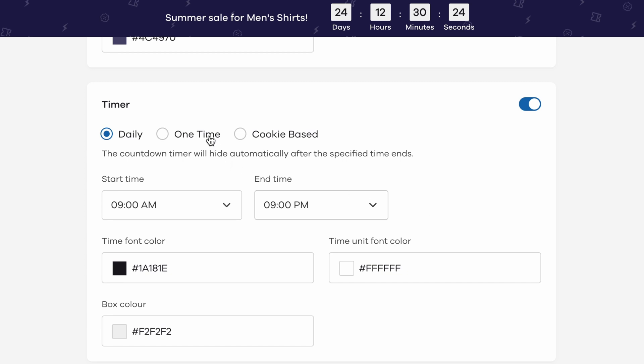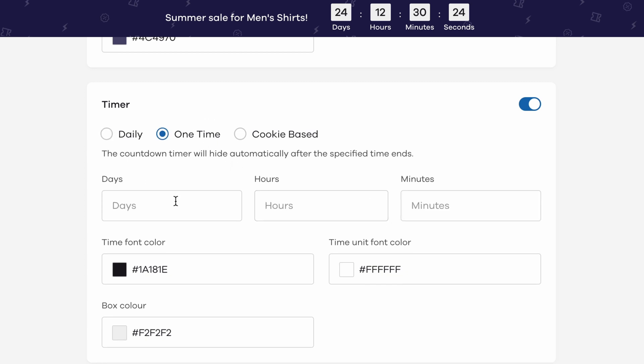If you choose the one time timer, you need to input the target number of days, hours and minutes and the timer will count down until the time you've specified.